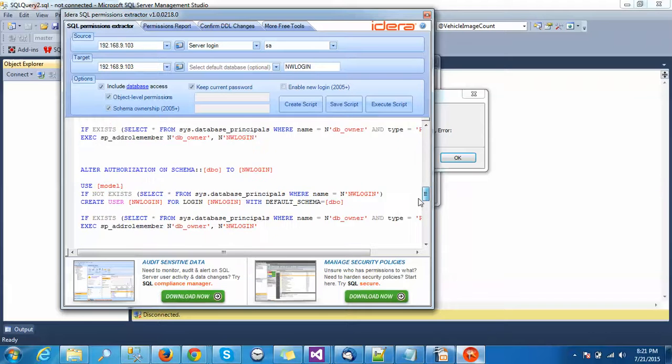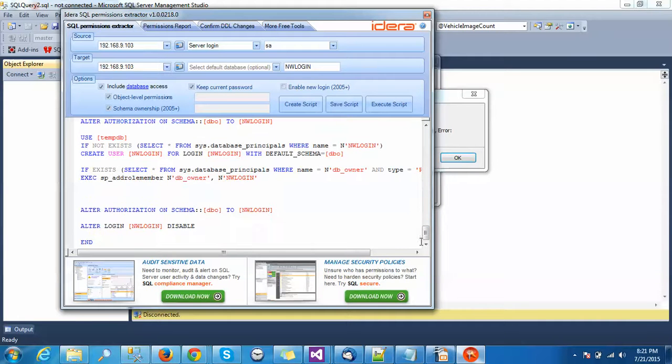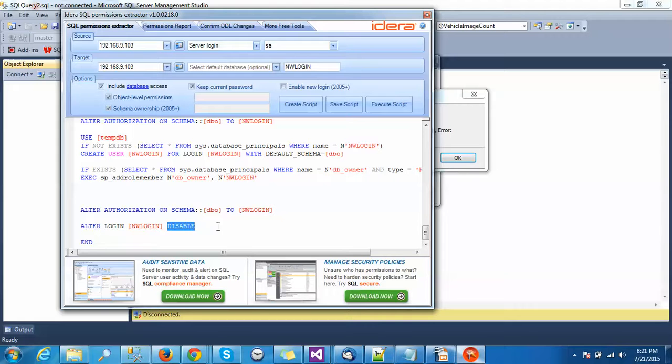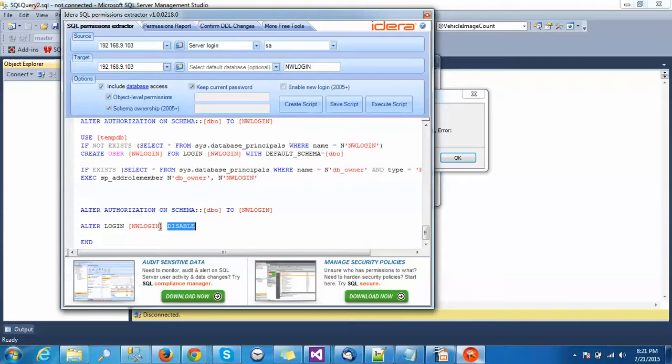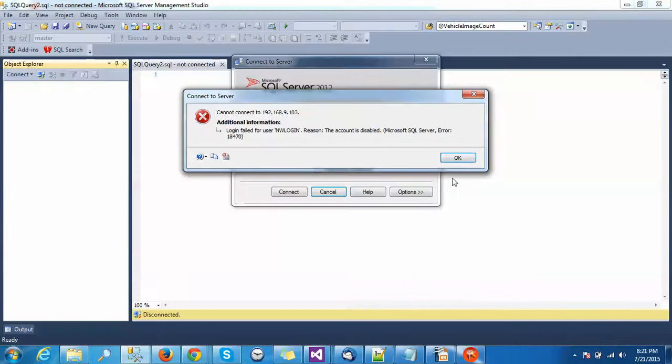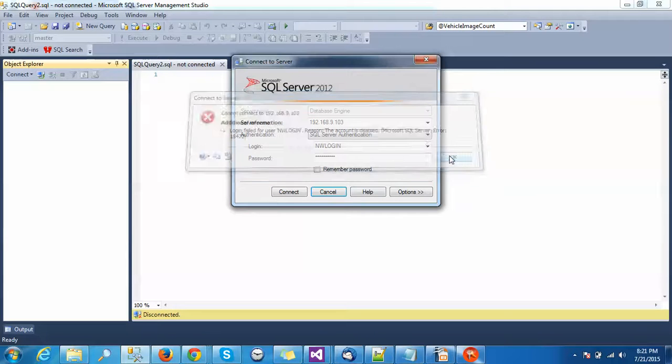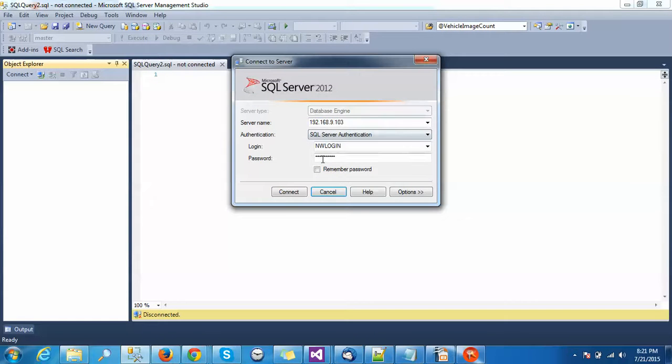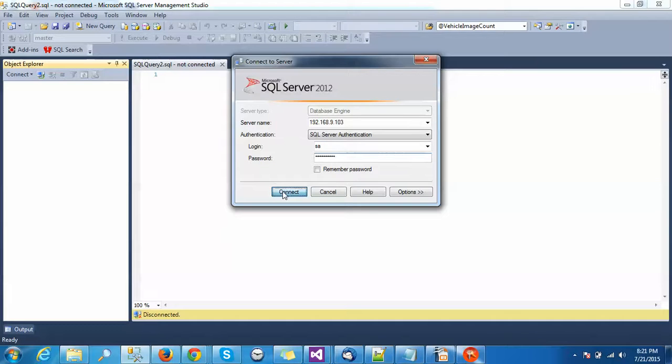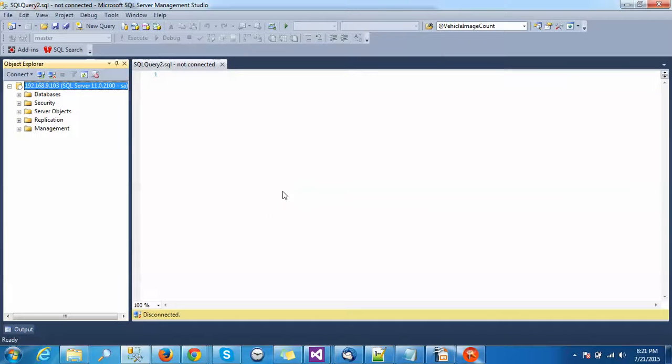At the last you can find that the new login is disabled by default. At the time of creation you can create it like enabled, or you can do it like this way. I am going through the previous password and connecting it.